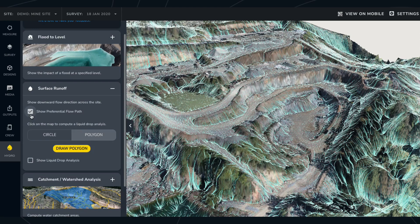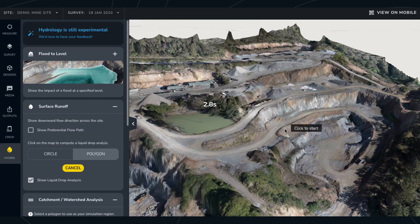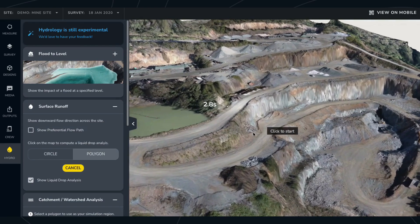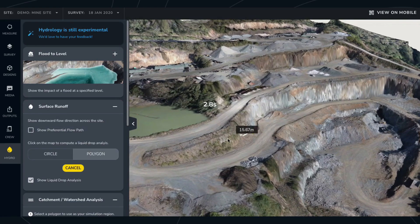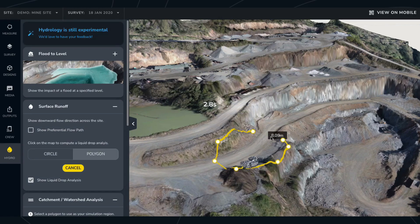The liquid drop analysis option focuses on a specific area of your site, showing where liquid may flow and collect in the event of a spill. Draw a circle or create a custom polygon around a point on the map where you want to see the analysis.